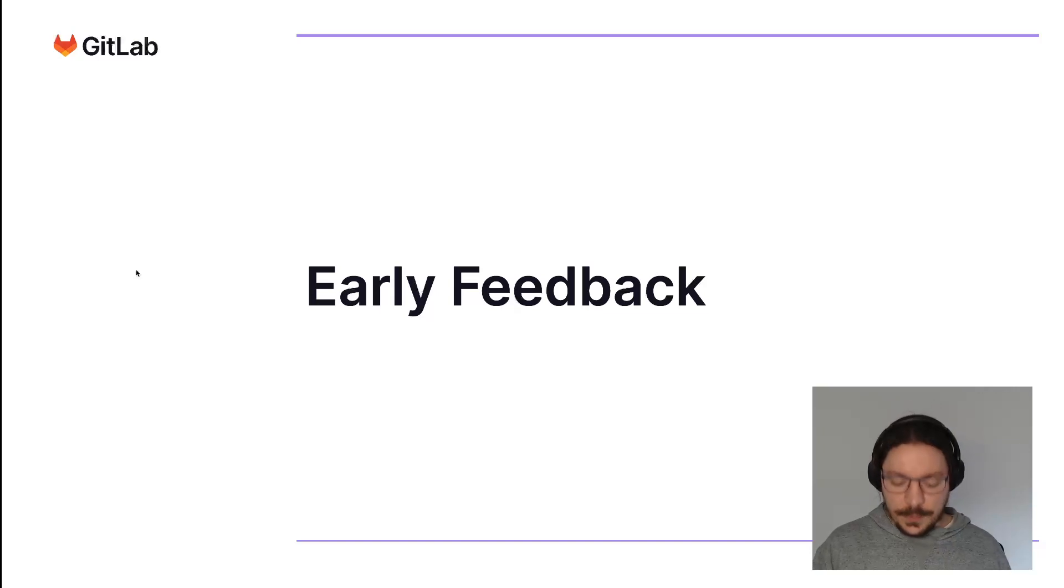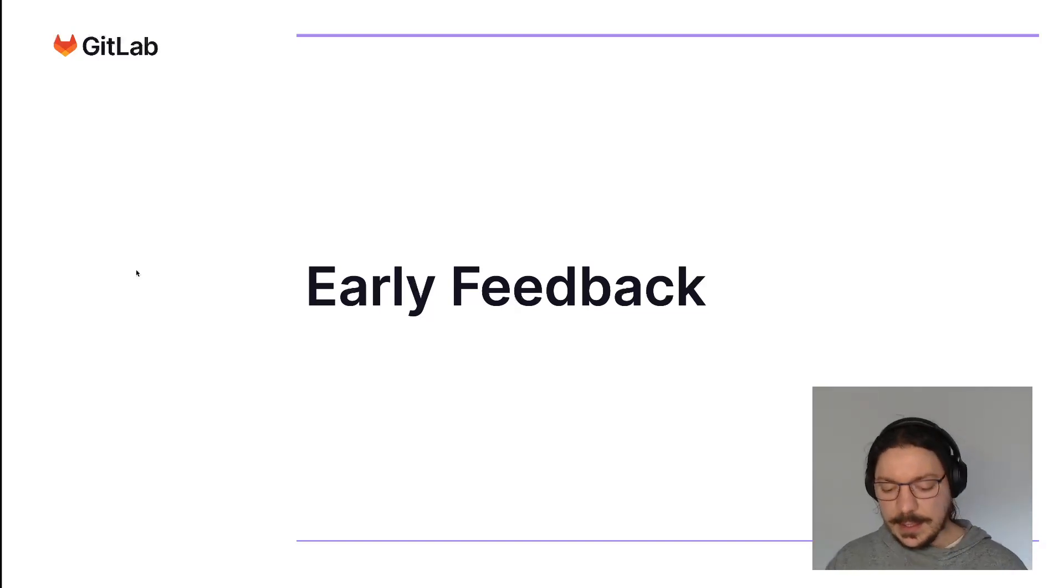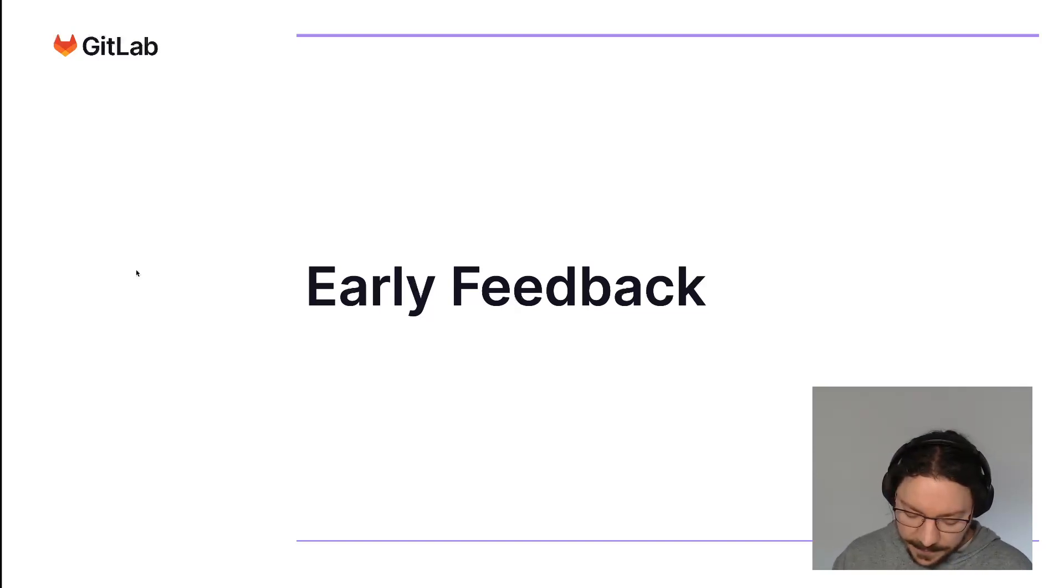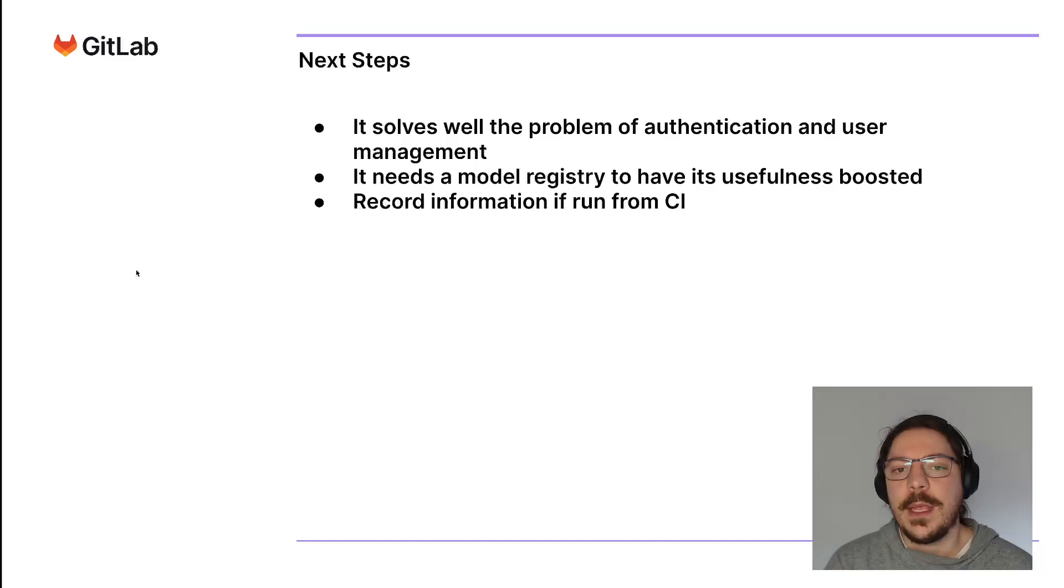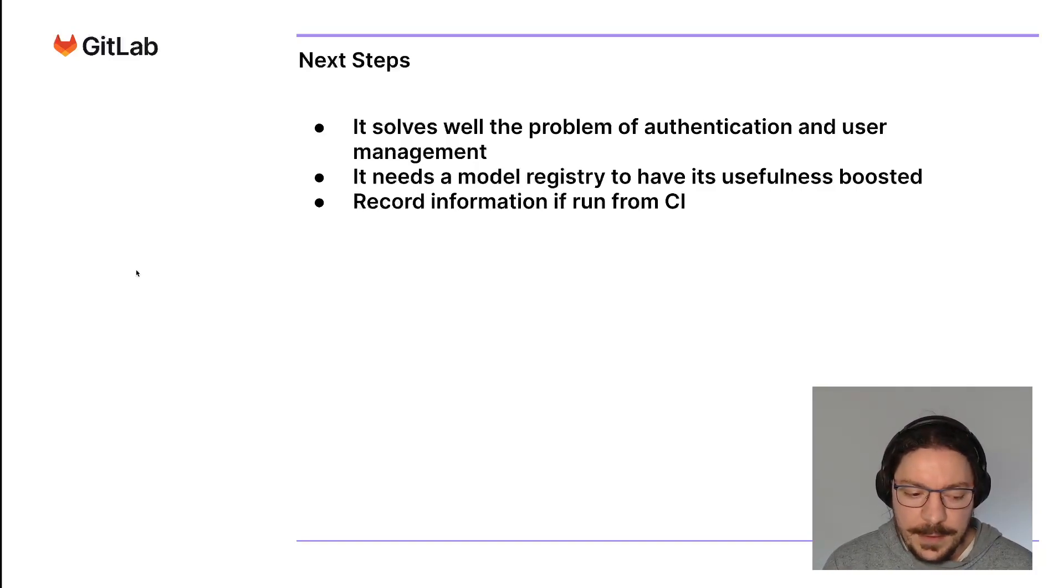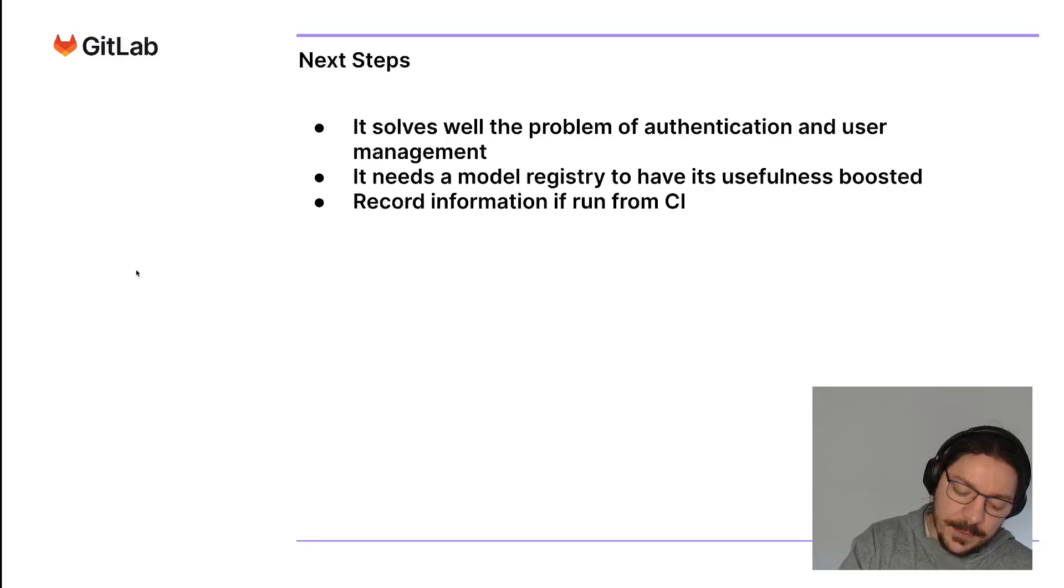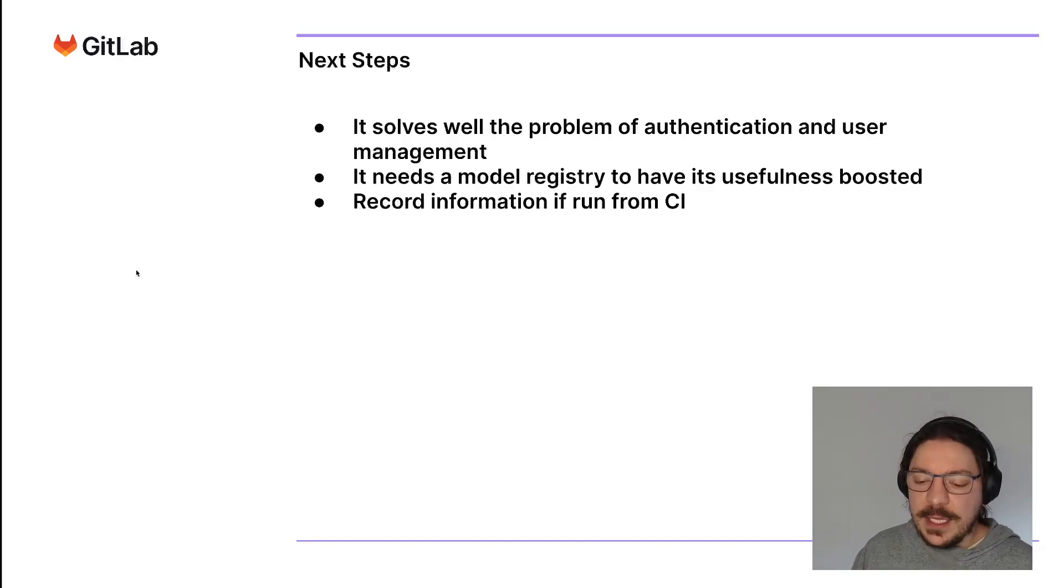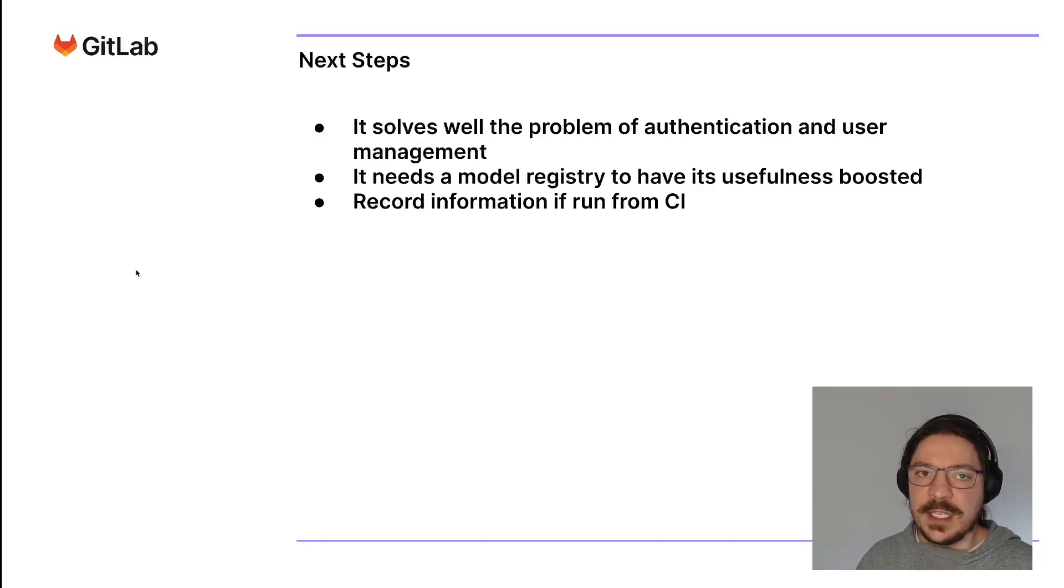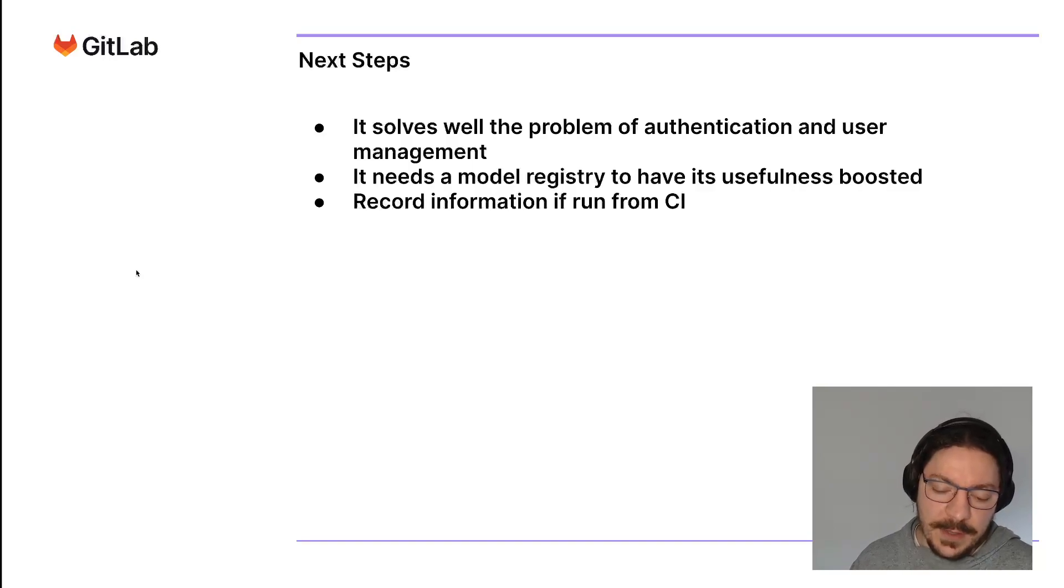This is already available internally for GitLab colleagues, and they already gave some feedback on this. First of all, it solves a lot of the problem of management and setting up of user access to specific experiments or models because it attaches to the project. You can manage the users who have access to a specific model or experiment based on users who have access to the project, making it very straightforward.